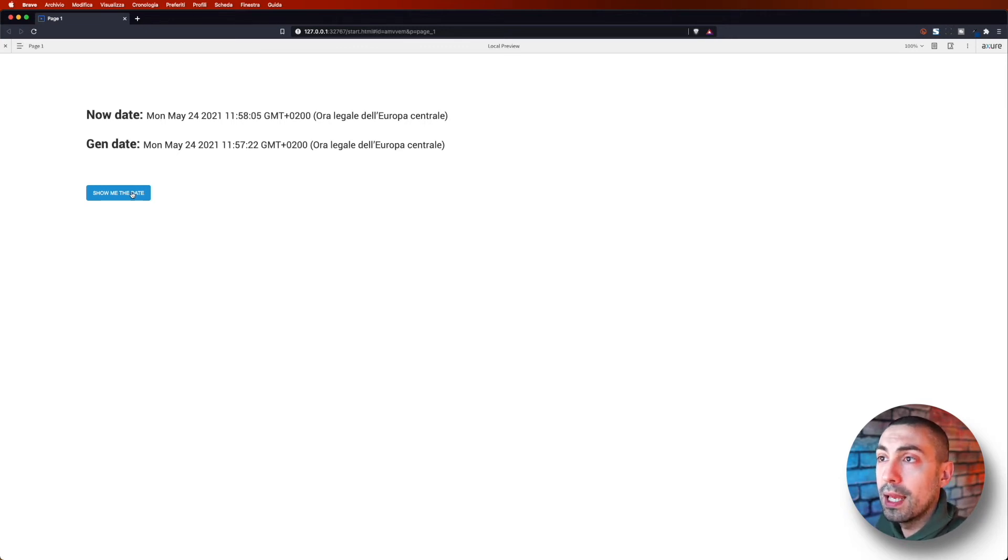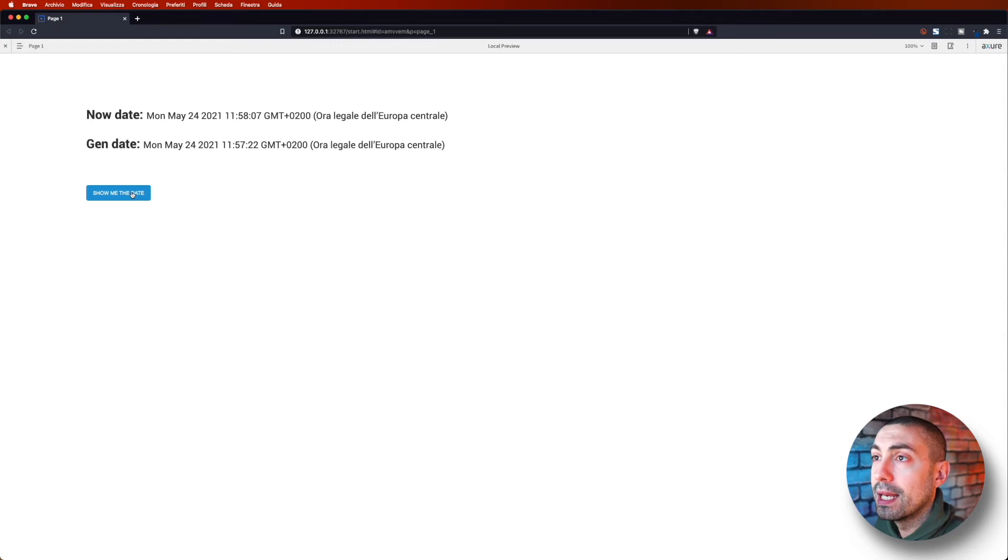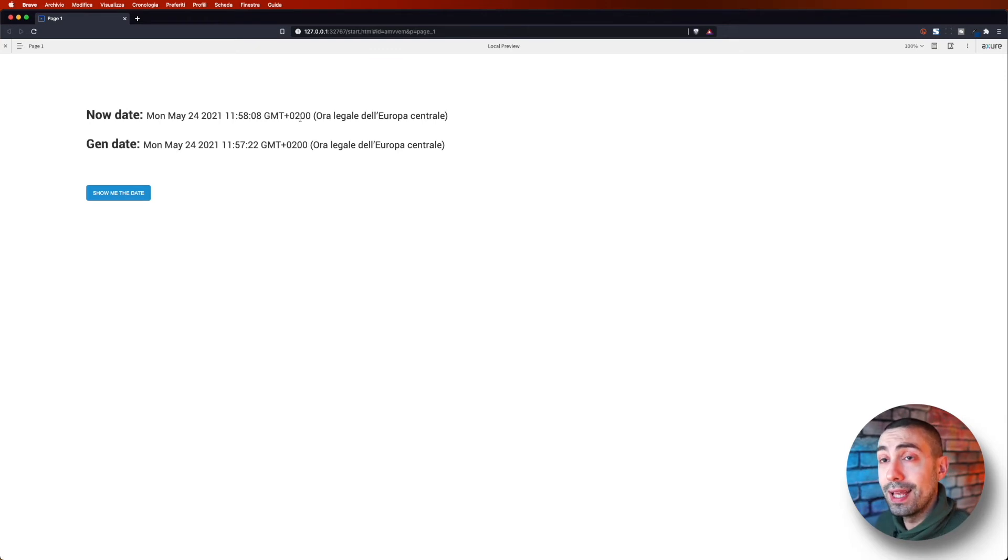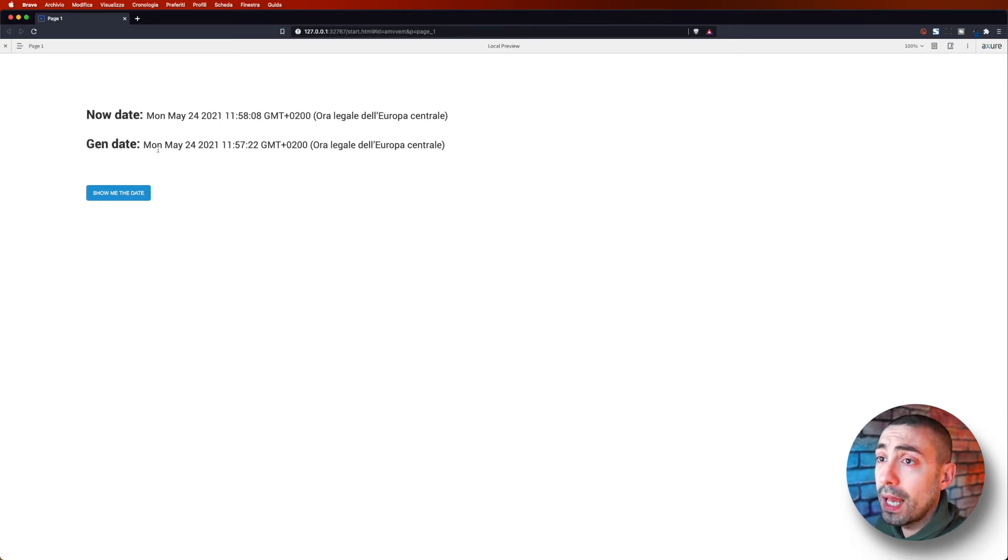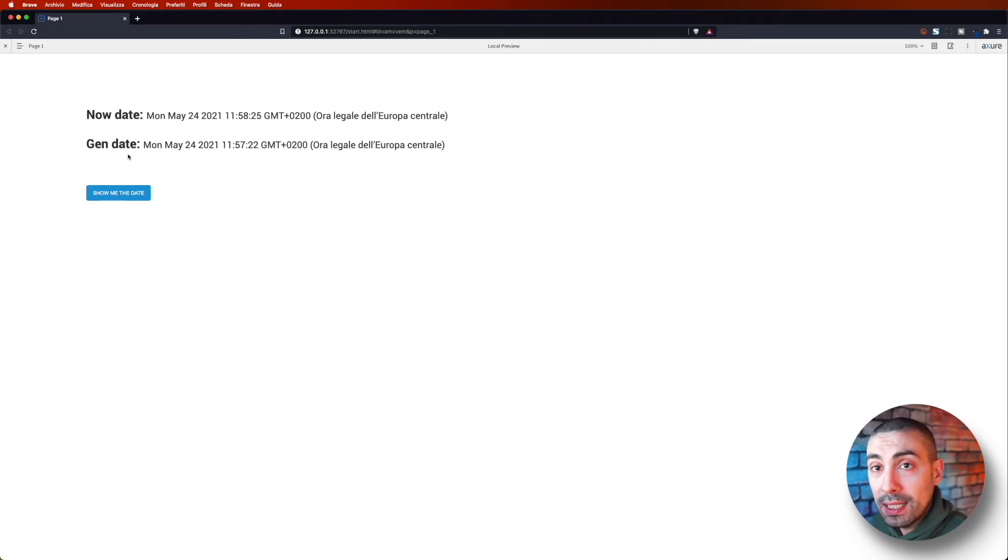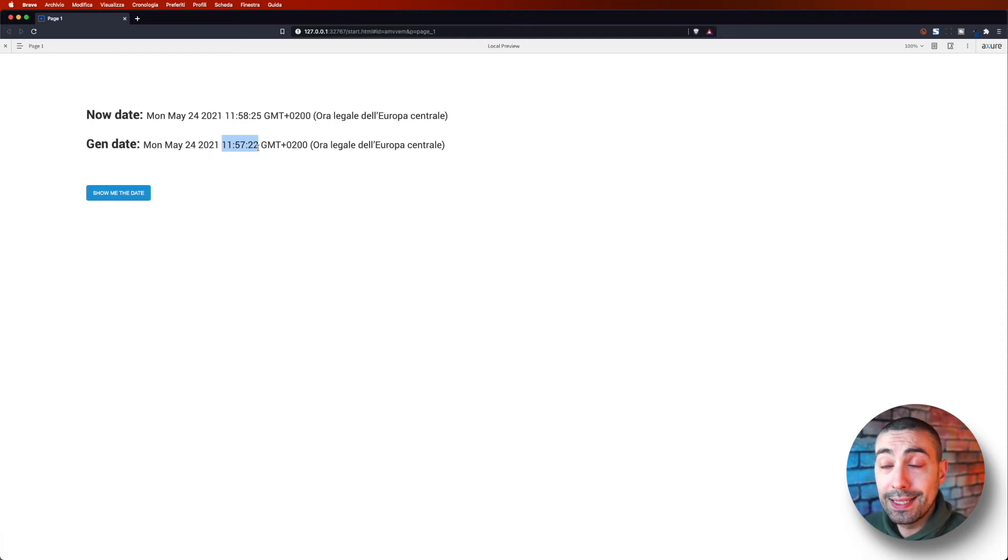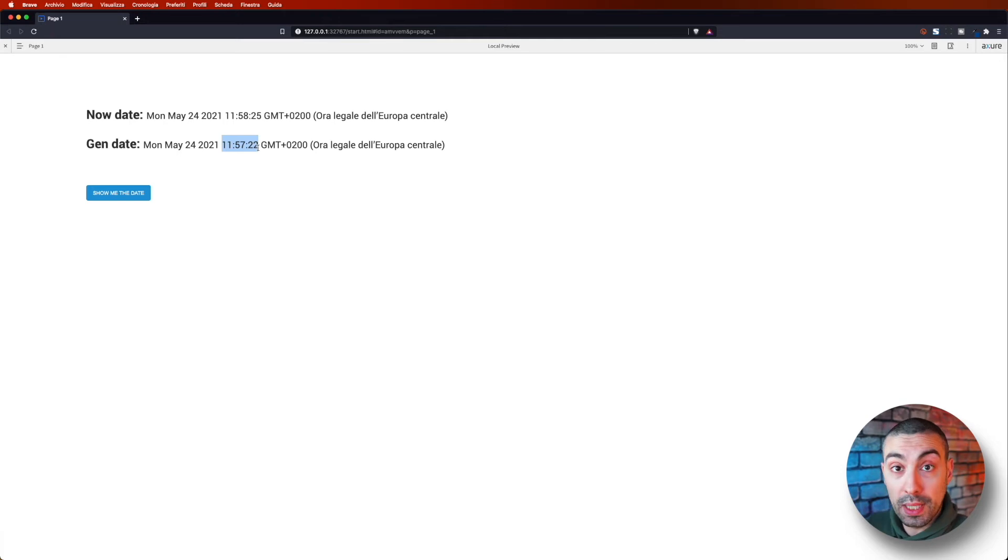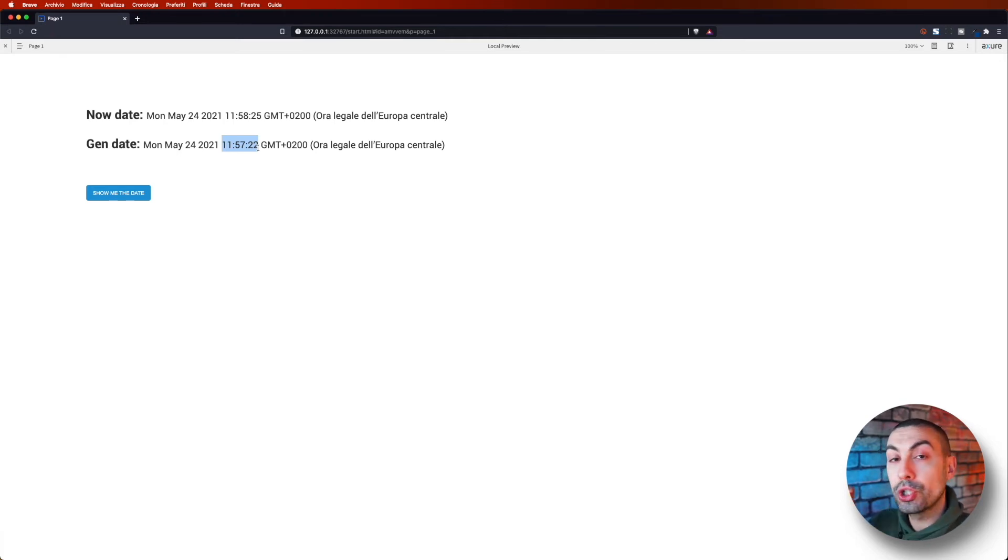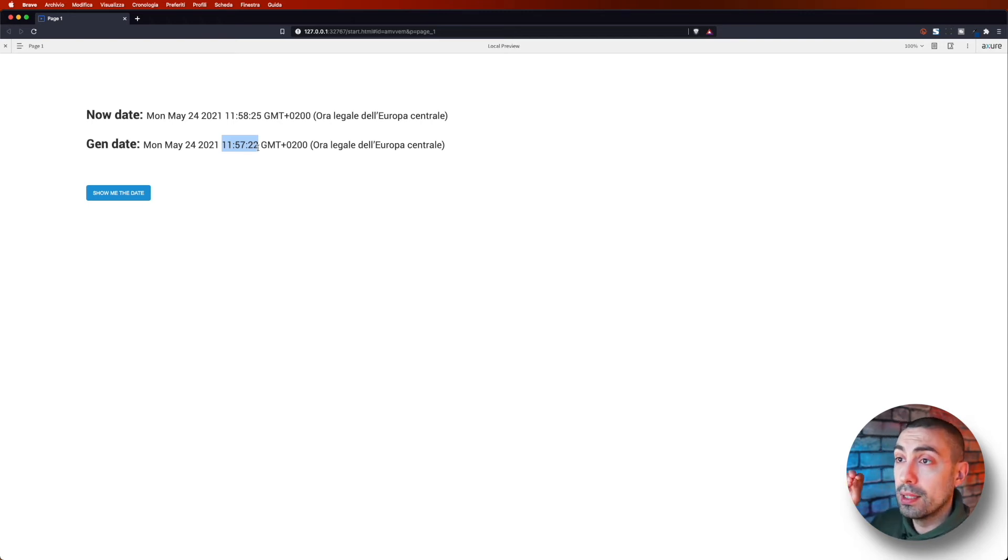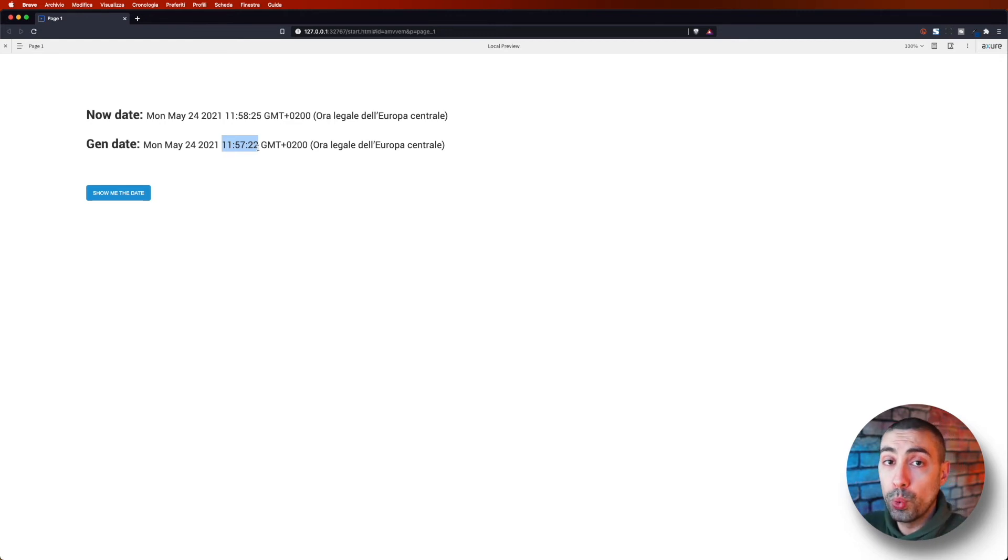But see how it can change when I click again and again on the button. So as you can see, the now date triggers the current date and time, and so it continuously changes every time that I click. The gen date is the date and hour in which I launched the preview of the prototype. And if you share it as HTML or for example on Axure Share, this time will be the time in which you generated this prototype.